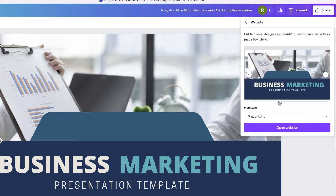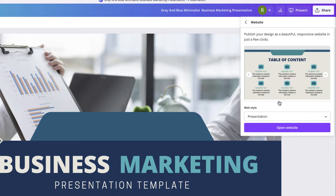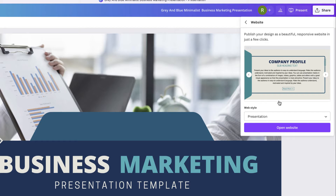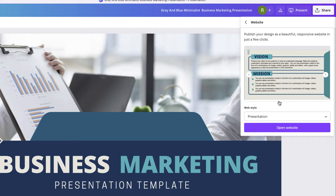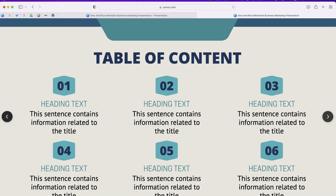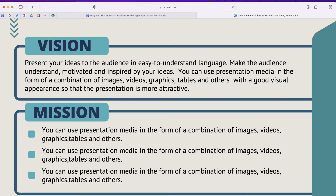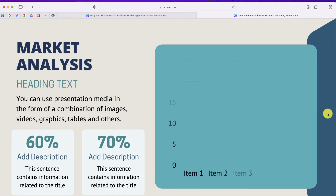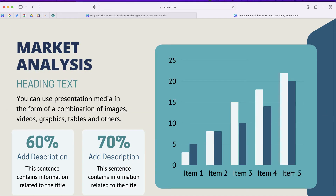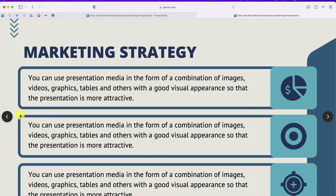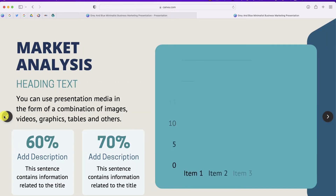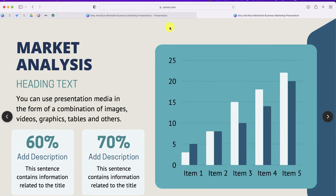Now from here, I have several different options for how I want to share this as a website. The first web style is a presentation, and this gives you what the presentation site looks like — it's basically just a web page as a slide that you can go forward or backward while you read the content.